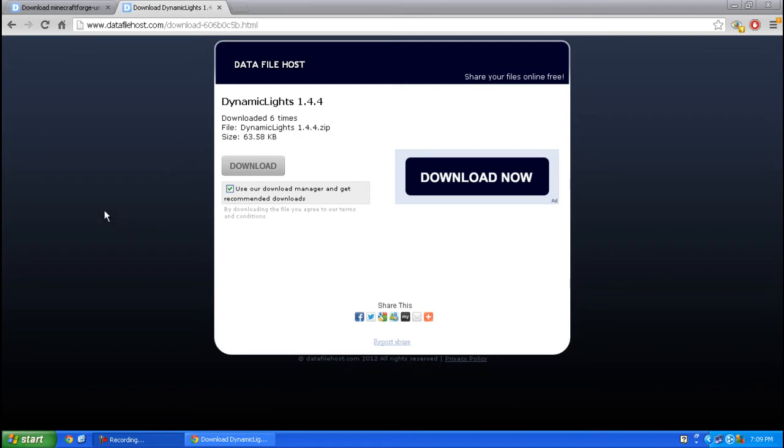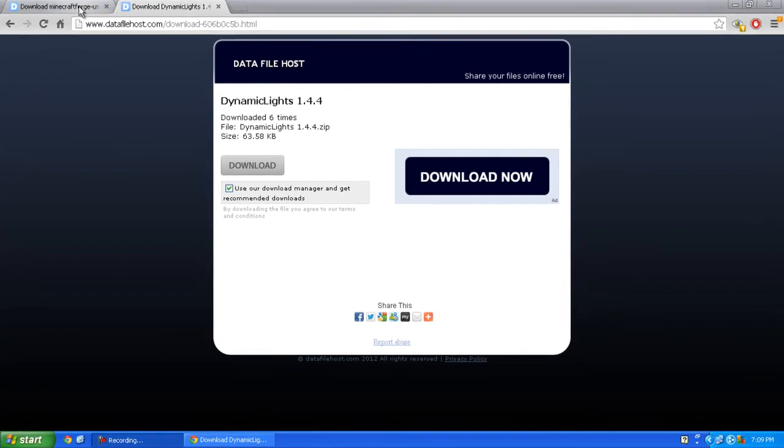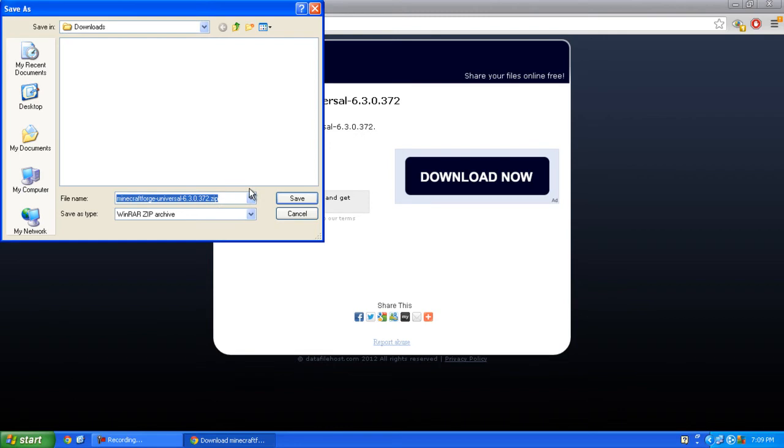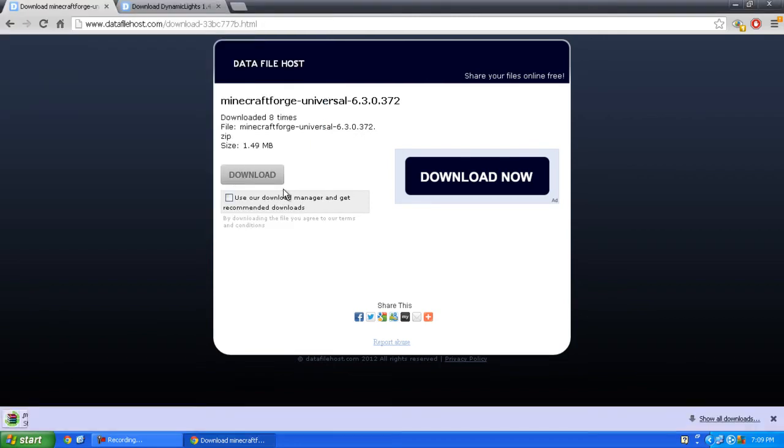First, click the first download link in the description and it should bring you to this site. Uncheck 'Use our download manager' and click the grey download button. Save it wherever you want.